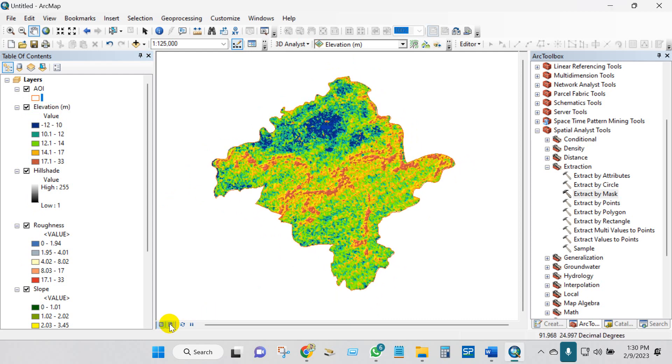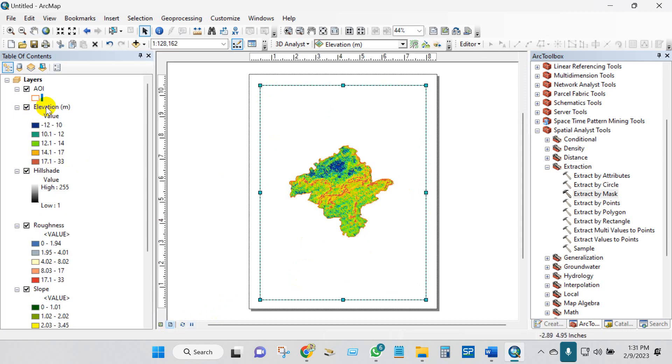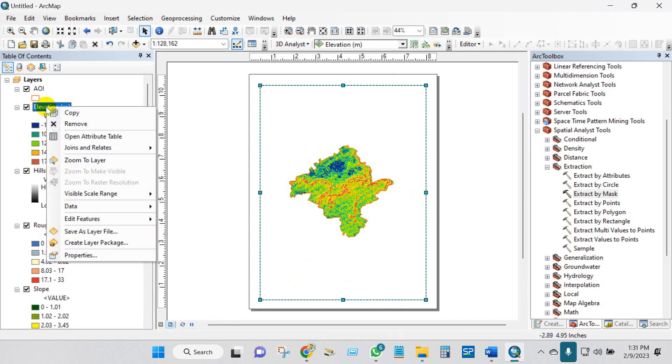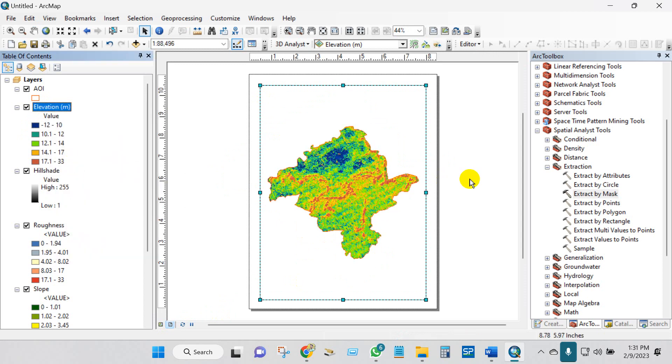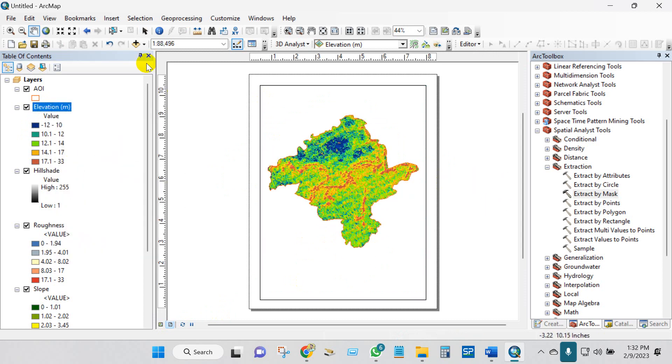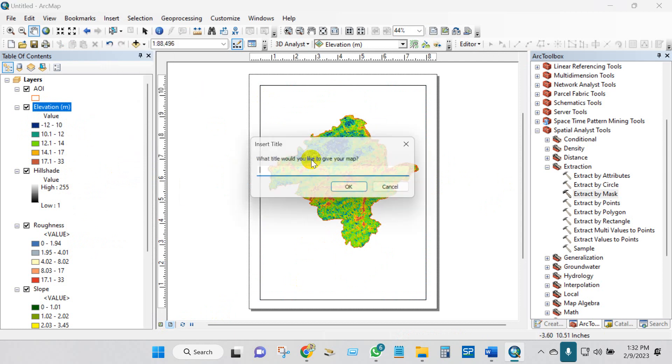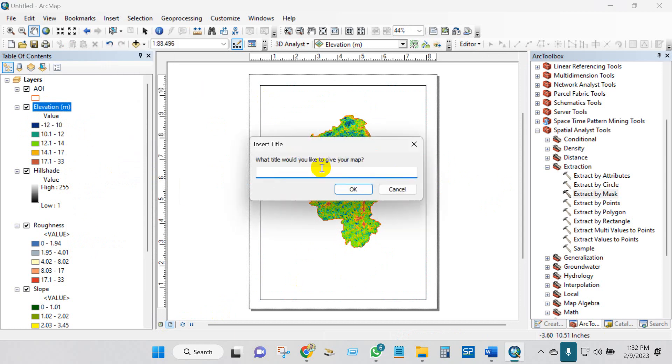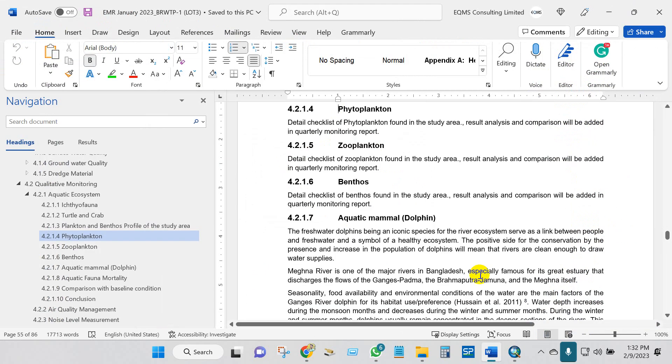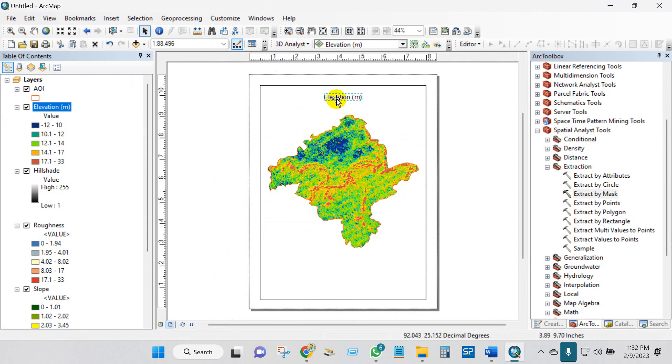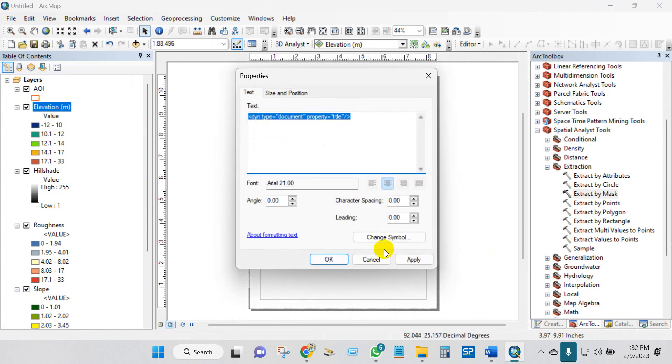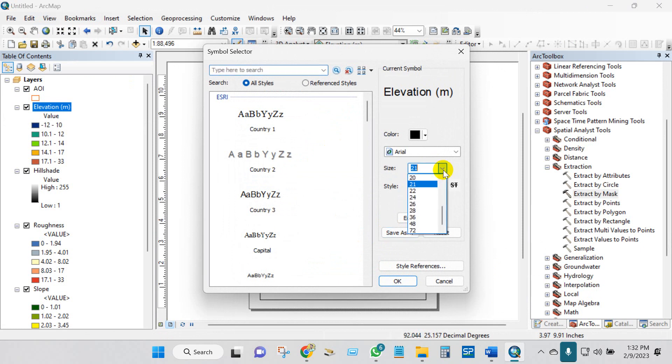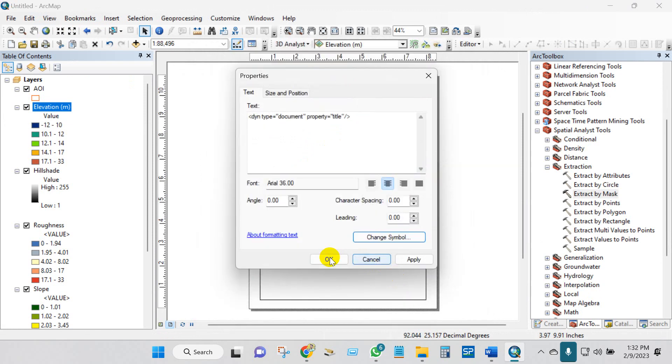Elevation for map layout. Zoom to layer. Go to Insert and then Title. Give a title. I'm going to write Elevation Meter, and then click OK. Click Elevation Properties and then change symbol and size. You can change, you can increase or decrease the size.